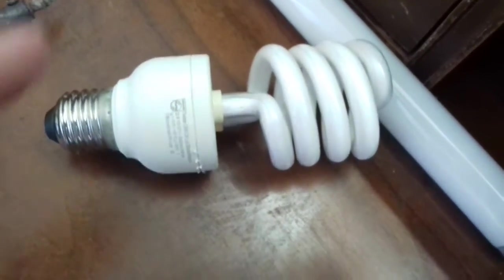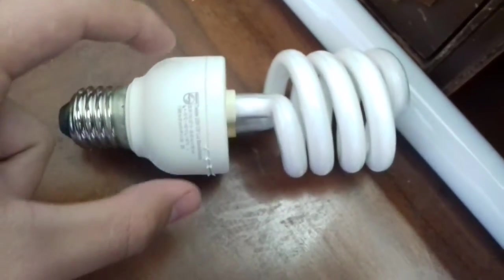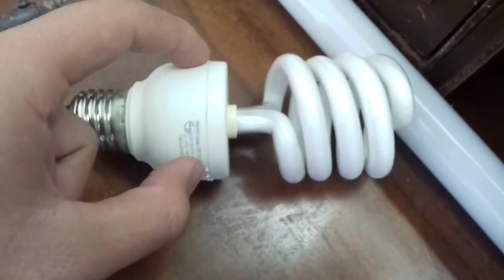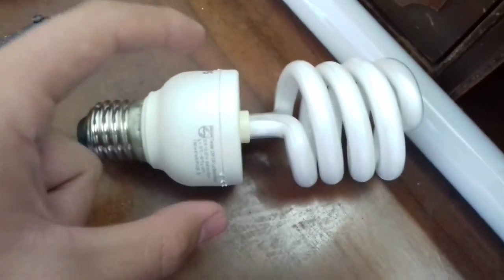In this Instructable we are going to talk about how to remove the electronic ballast to drive another fluorescent tube.